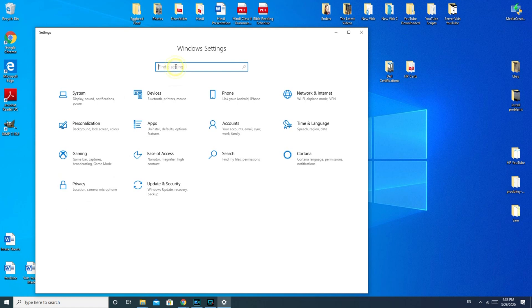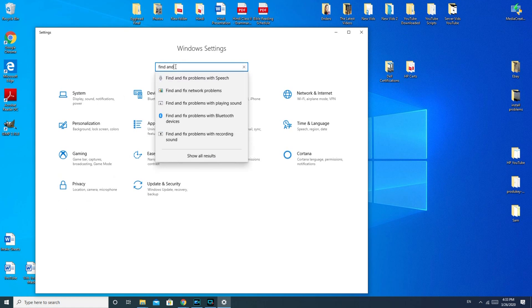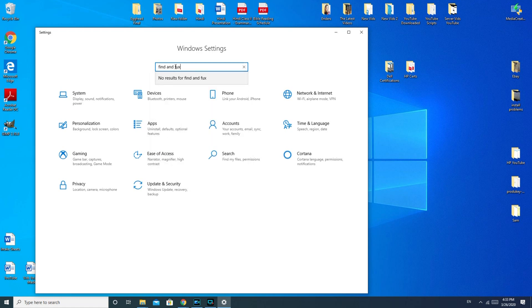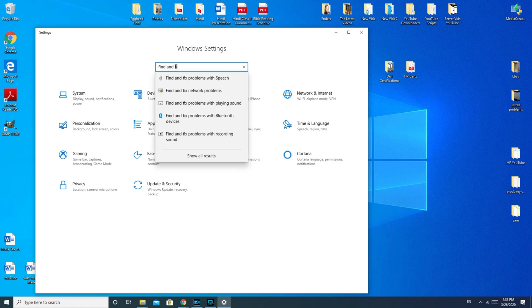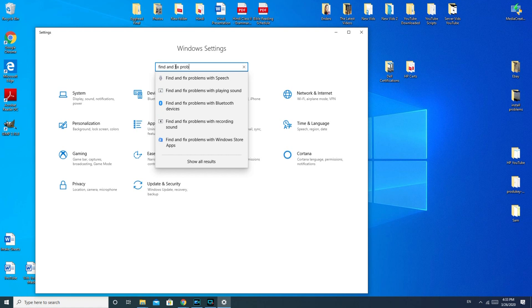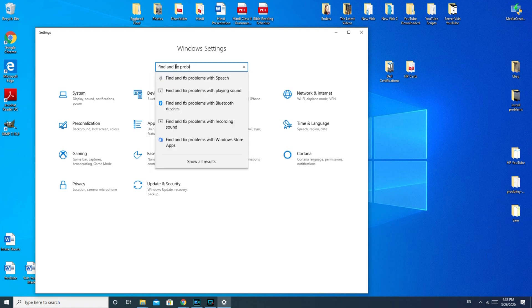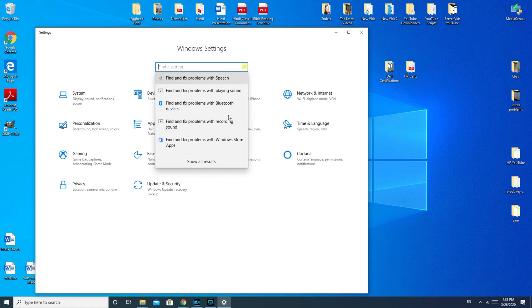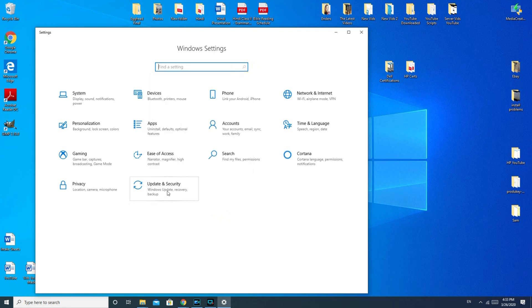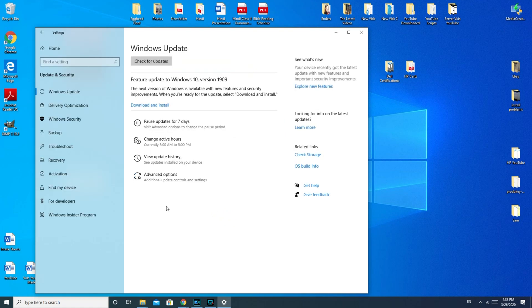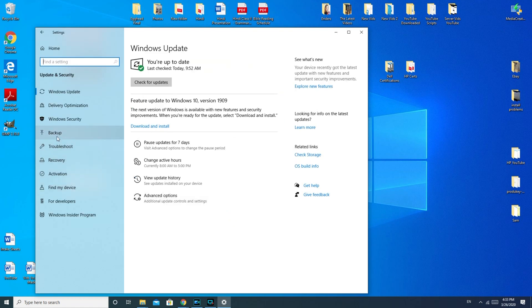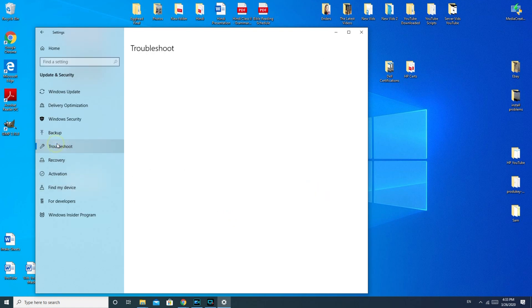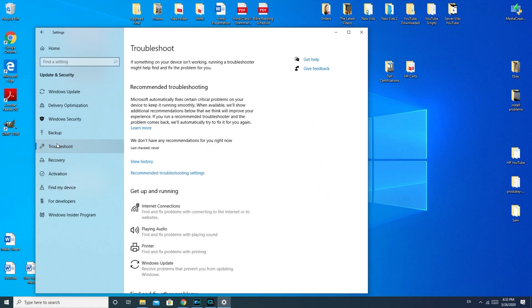When you're in your control panel or Windows settings, you would type in 'find and fix problems with playing sound' and you would click on that. Or, another way to do it is you would go down to update and security, troubleshoot, and then playing audio.